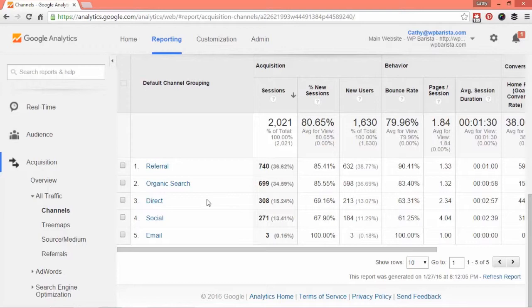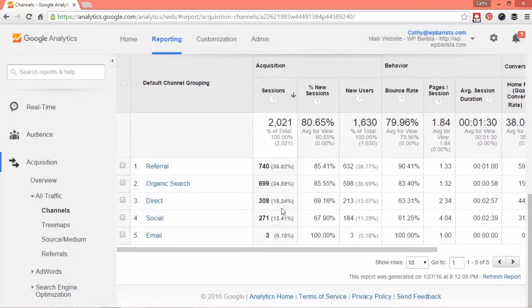Social media is coming from a social media network, and email means they clicked on a link in an email or newsletter. You can get an idea here of not just the numbers but also the percentages, and if there's something you think should be increased, you can work on that.